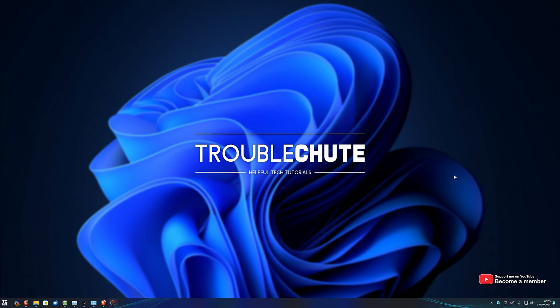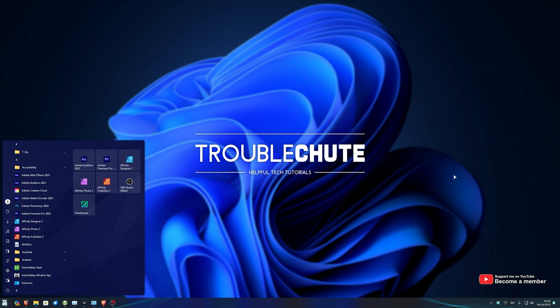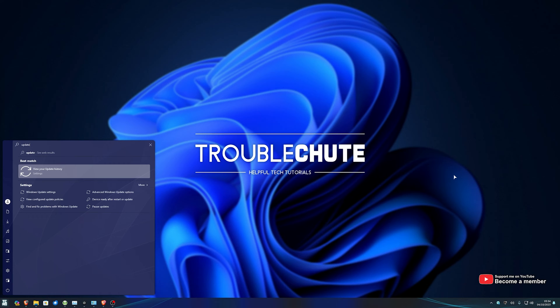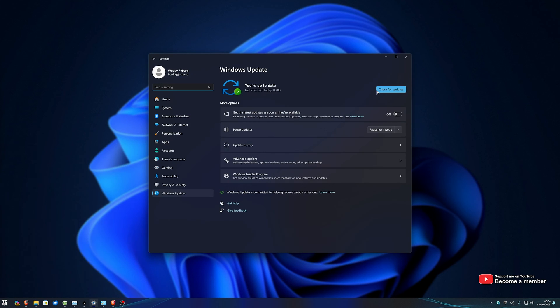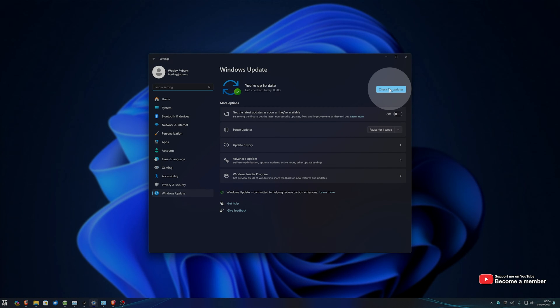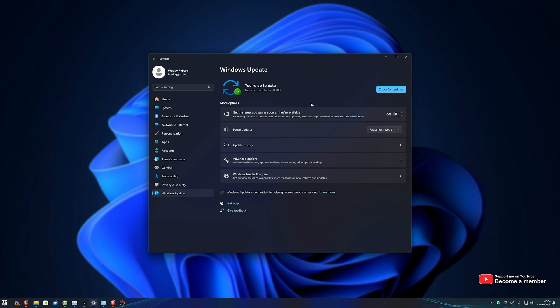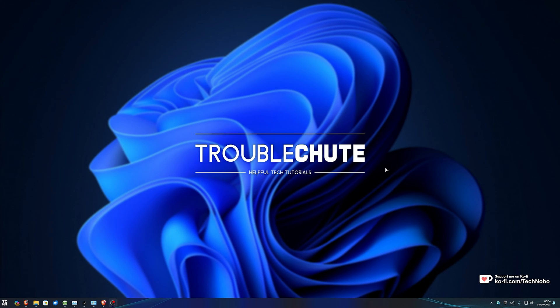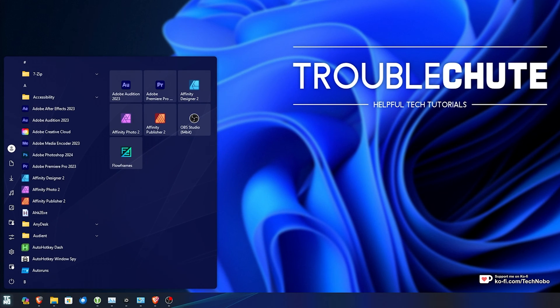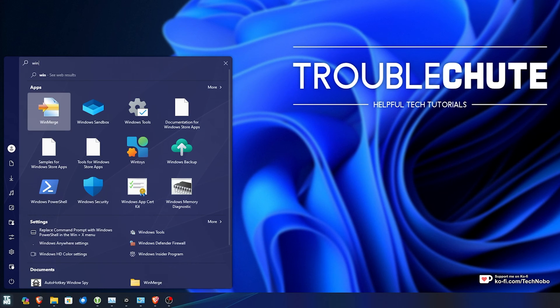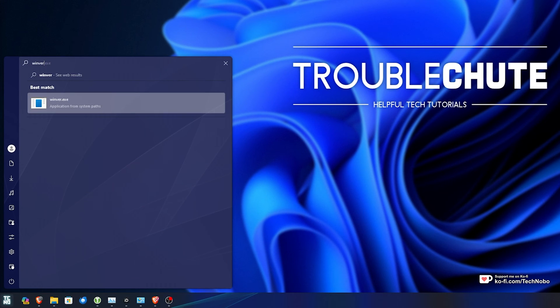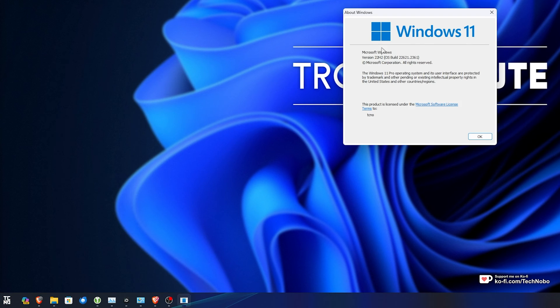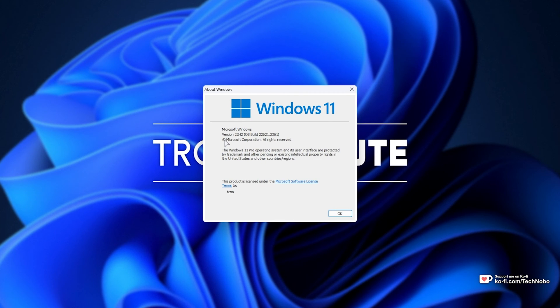First of all, make sure you update your Windows to the September 26th or later version, simply by hitting start, opening up Windows Update, and clicking check for updates, then downloading any updates here. To check what version of Windows you're on, hit start and type in winver and open this up, and it'll give you information about your Windows build.